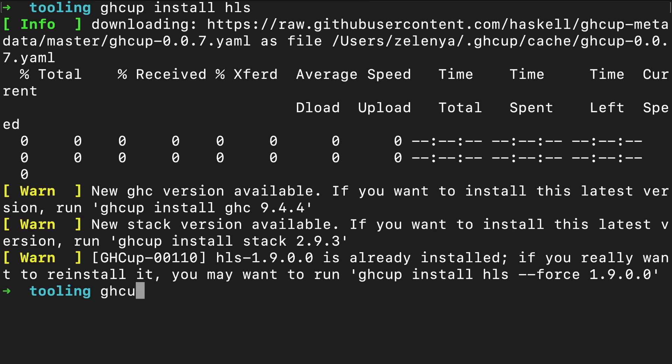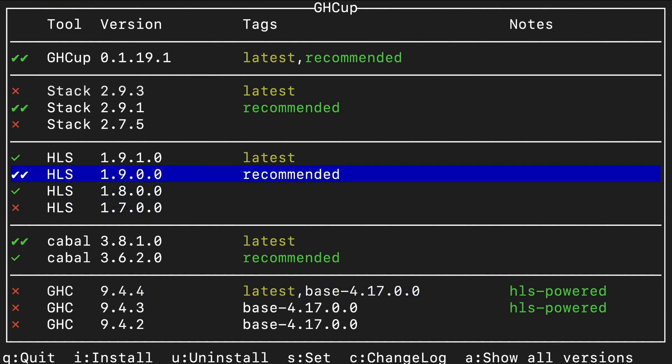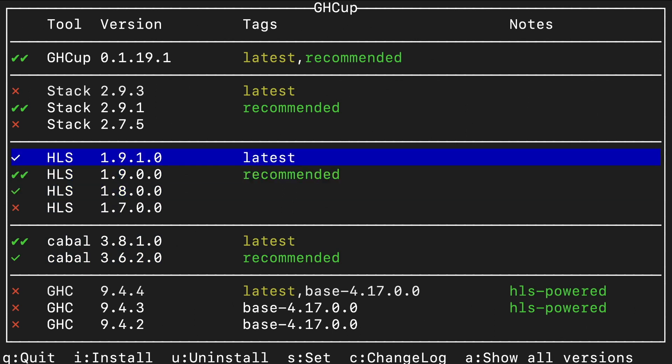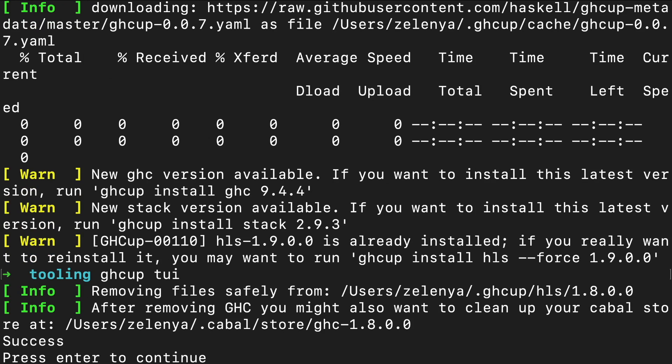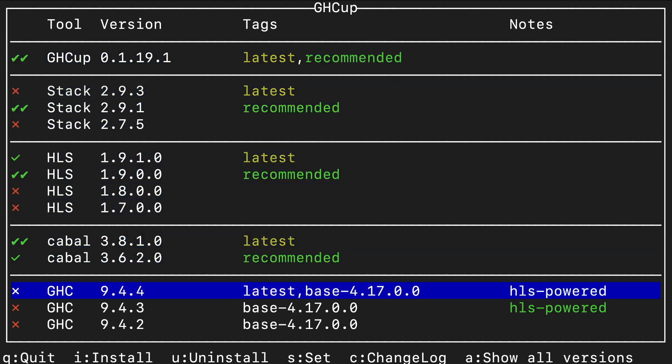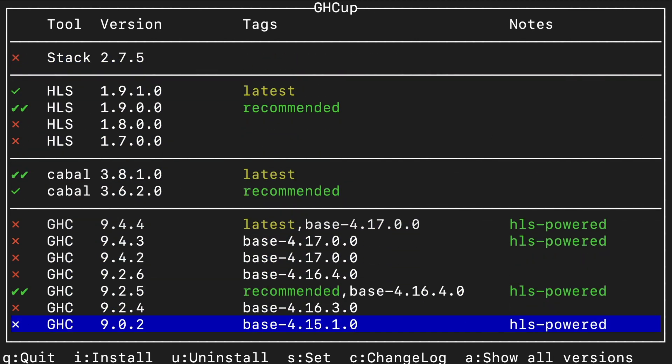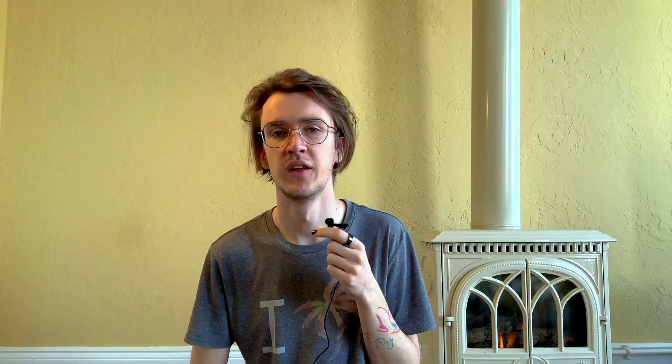But we can also use the text-based user interface which is quite nice. As you can see, I have multiple HLS versions already installed. Latest one, recommended one, some useless one in the past which is also easy to remove. Just with a click and it's gone. You can see the other tools and versions I have installed. I already have multiple GHC versions. One for the new project, one for the old project. It's quite seamless to switch between both and I don't even worry about it.